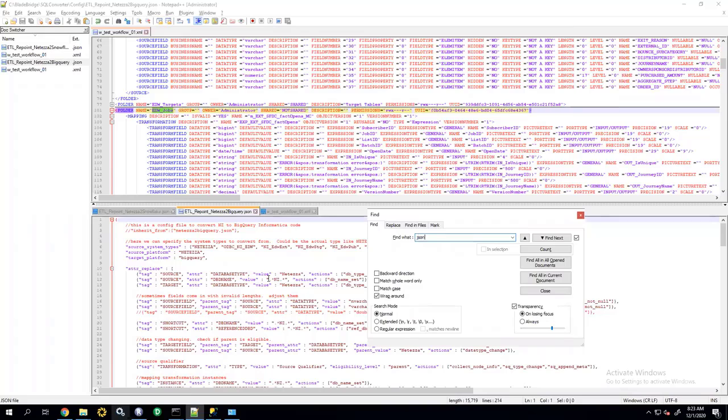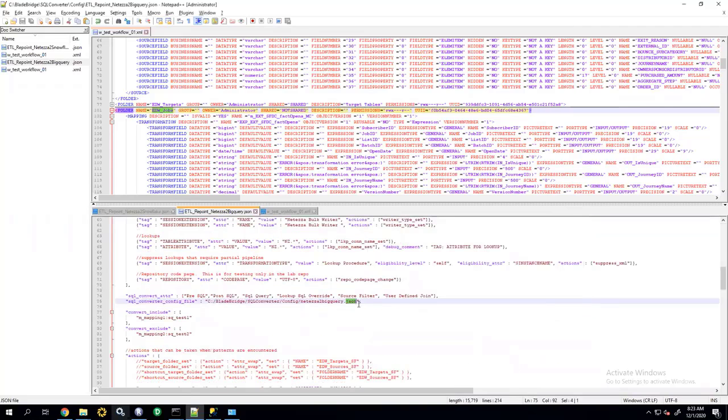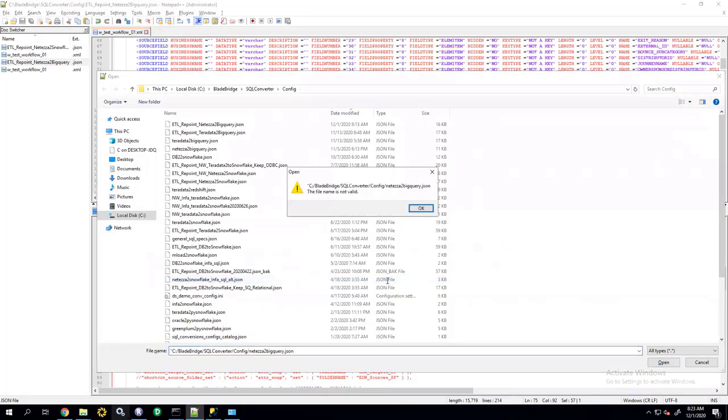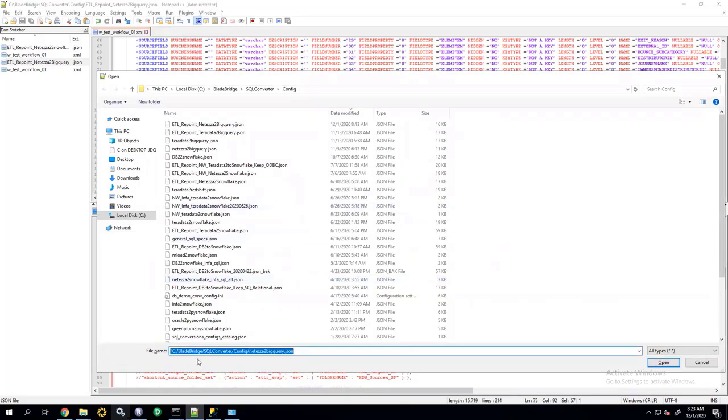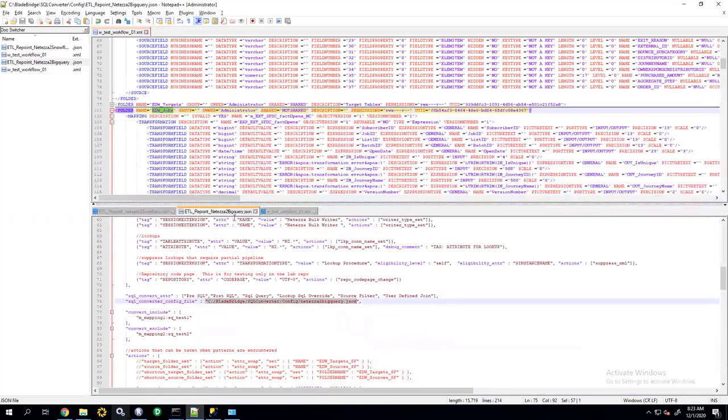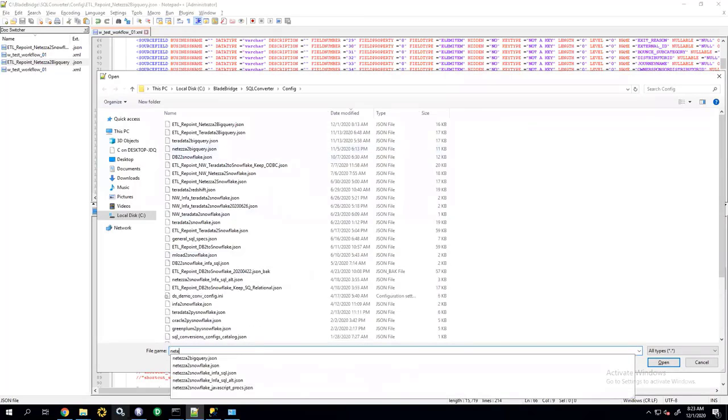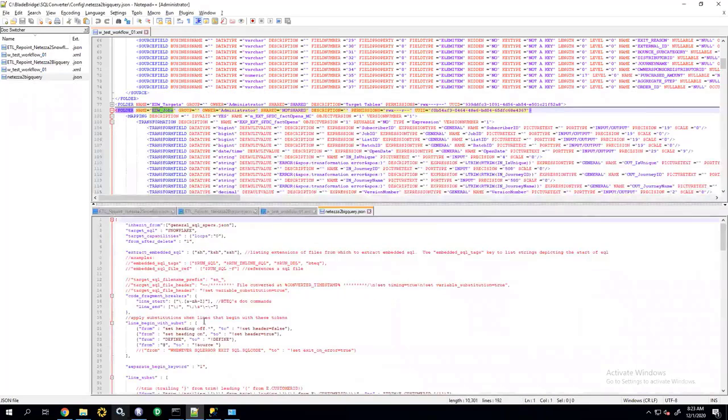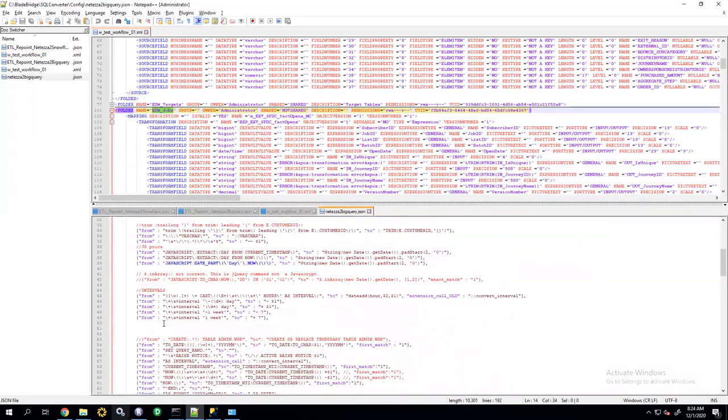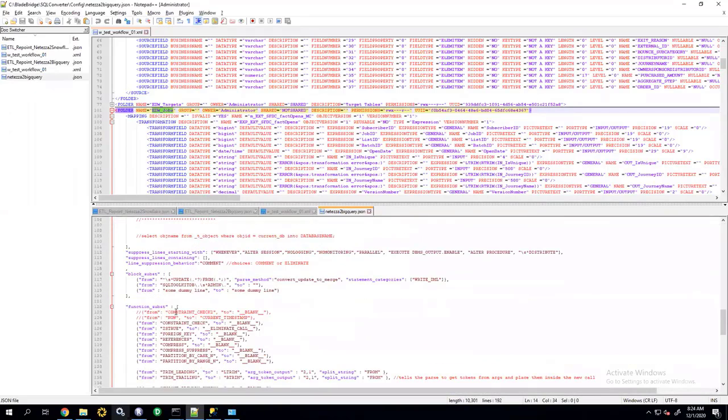So, for example, here in this file, I can tell the converter how to convert the months between function. If I open this up. So, let me Netezza to BQ. So, if I look for months between entry.